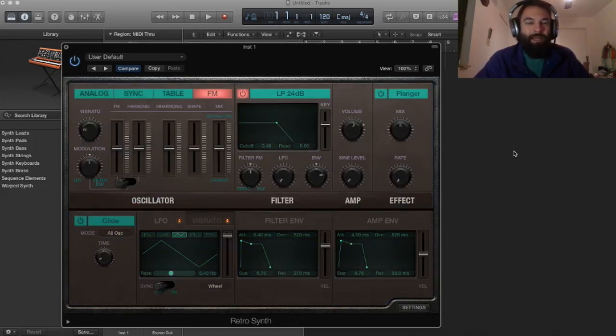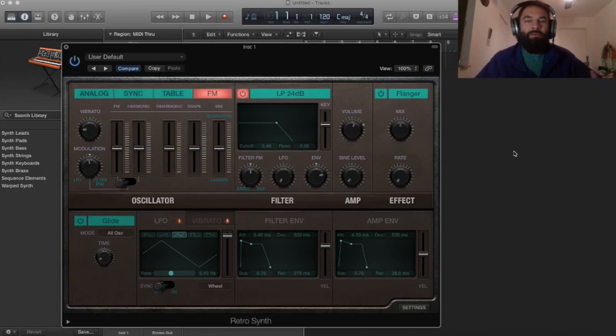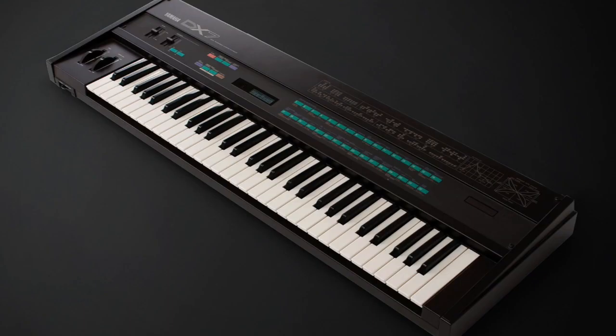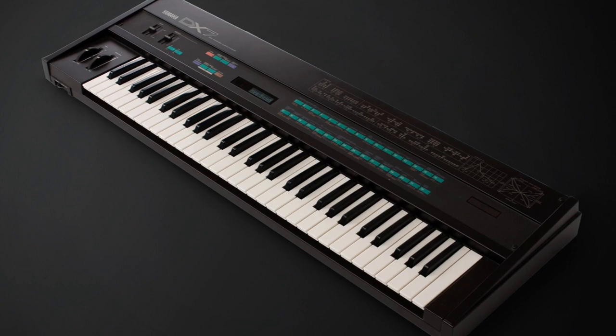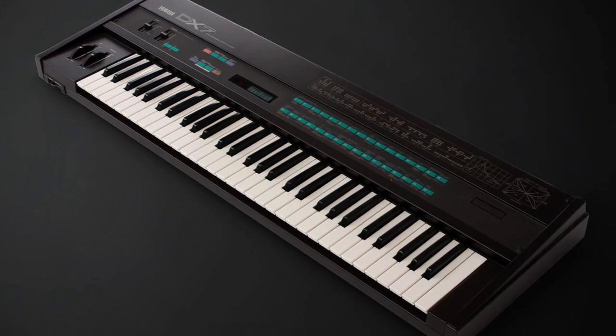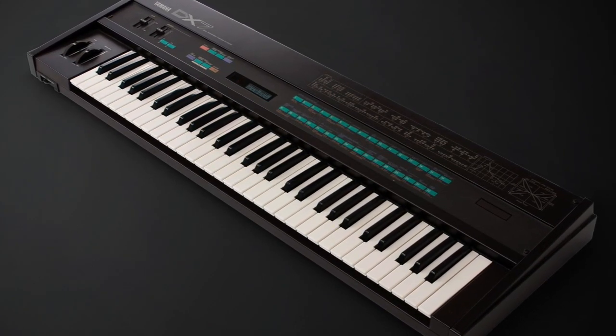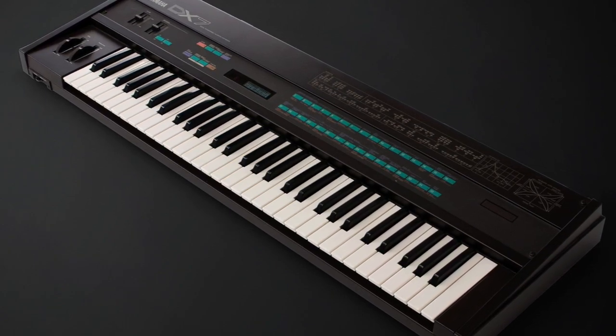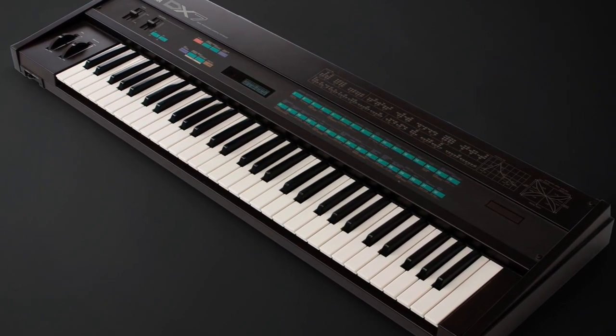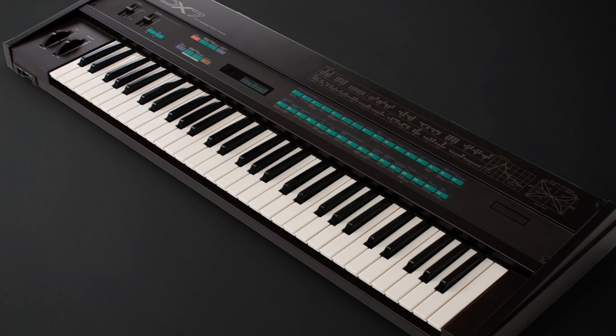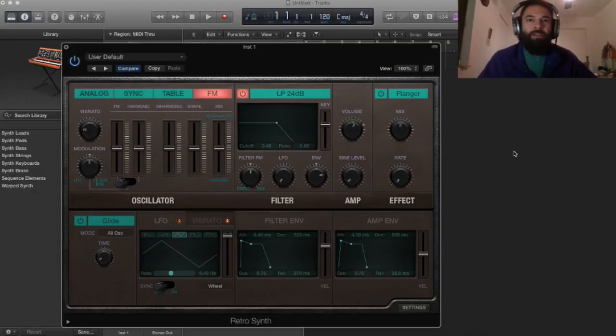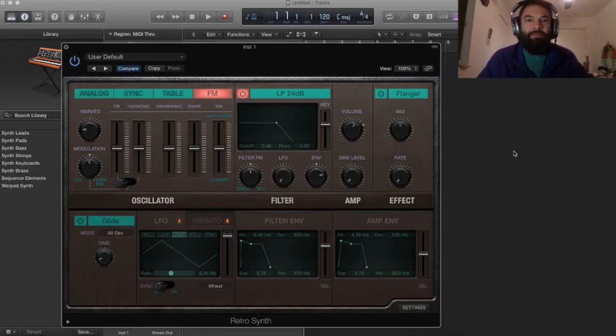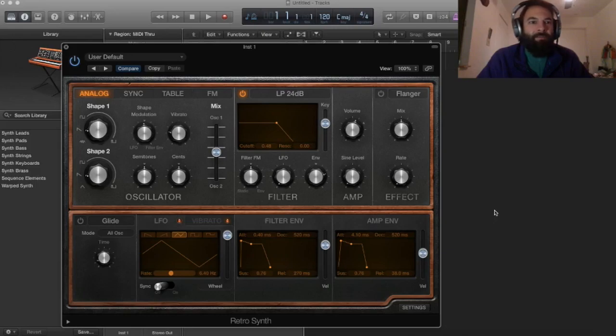It also has an FM synth section. So that's going to be like the Yamaha DX7 digital FM synthesis. Very unique sound coming from there. Let's start in the analog section.